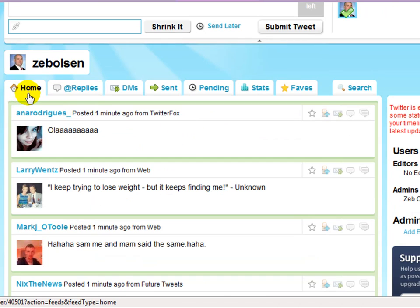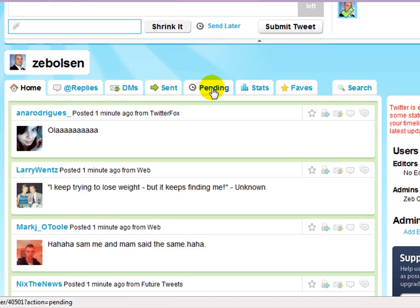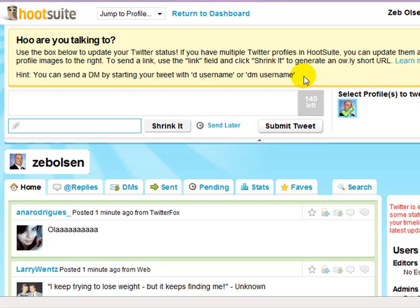Just below here you'll notice that you have your Twitter home, your at-replies, your direct messages, your sent DMs, your pending tweets that you've scheduled for later, your statistics, your favorite tweets, and it also has a search option as well.